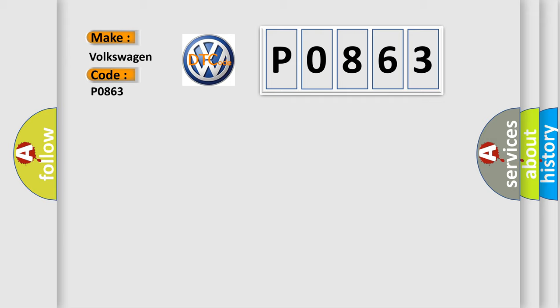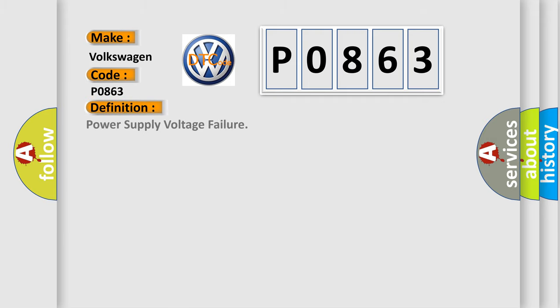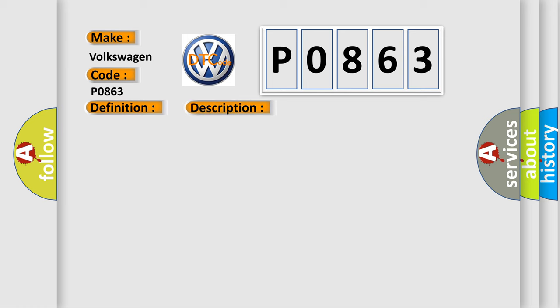The basic definition is power supply voltage failure. And now this is a short description of this DTC code: VDCCM power supply voltage error. ABS does not operate. EBD may not operate. VDC does not operate.